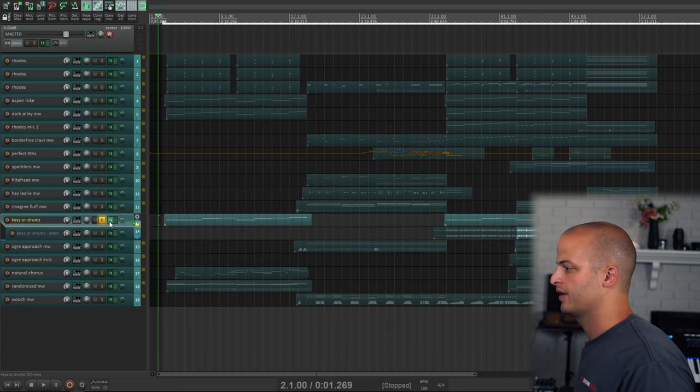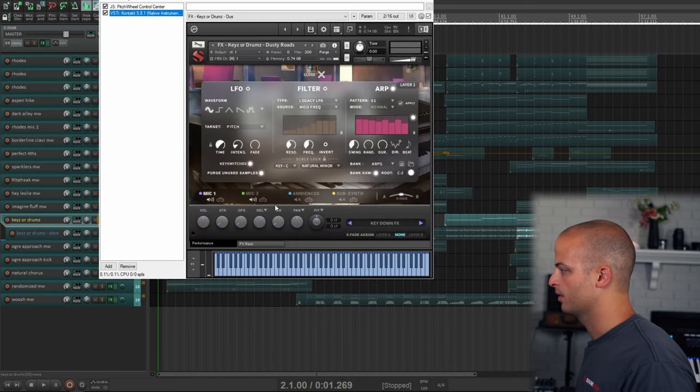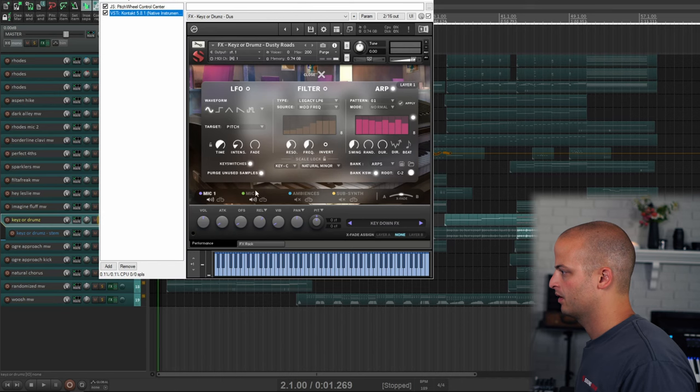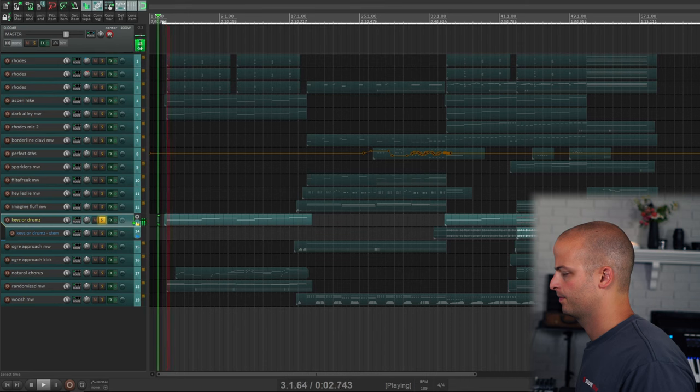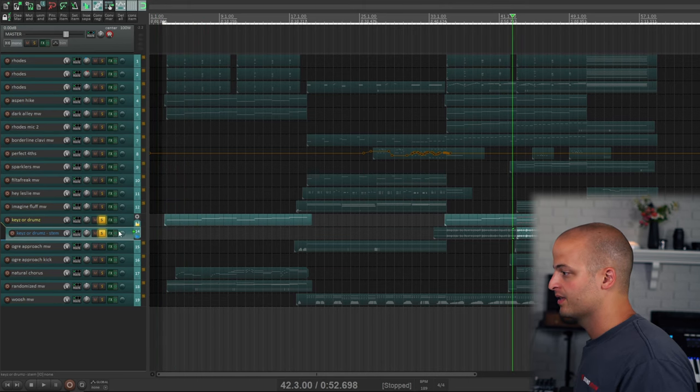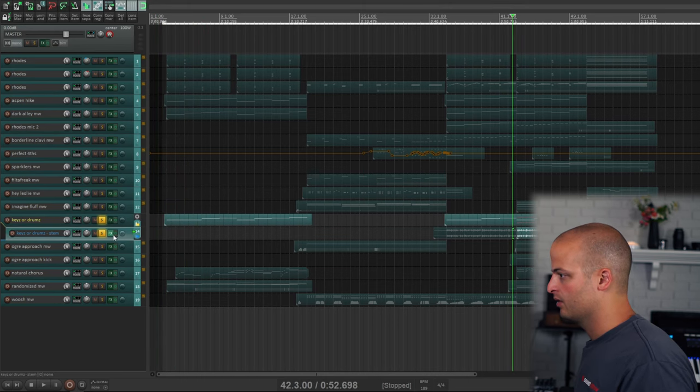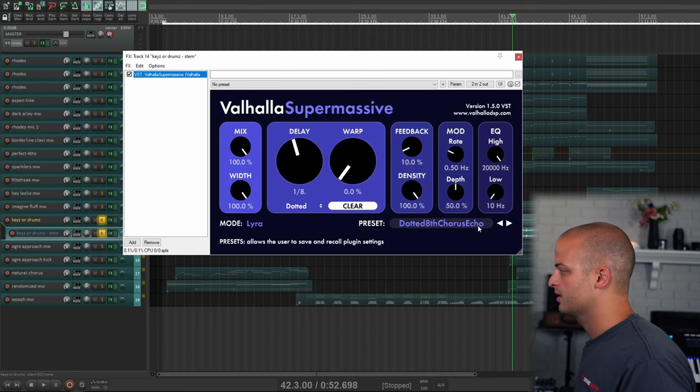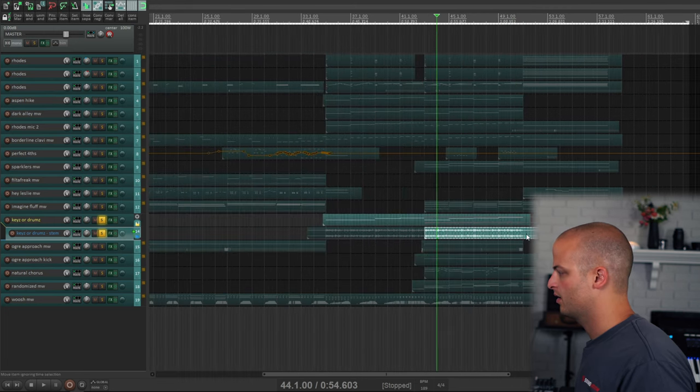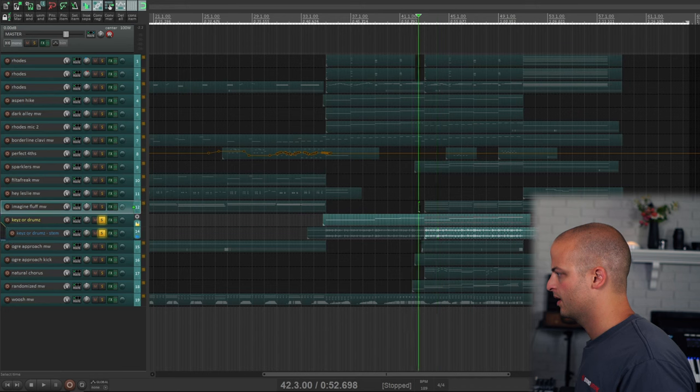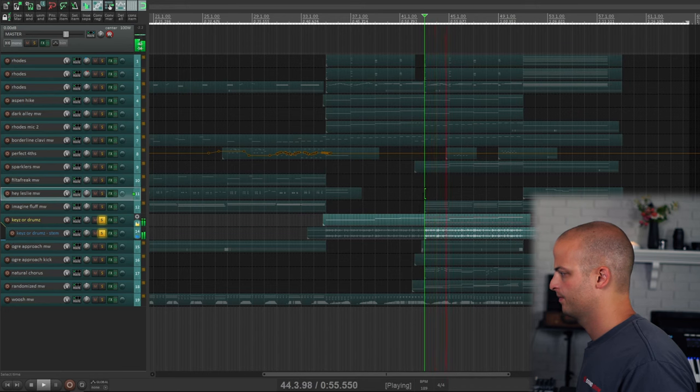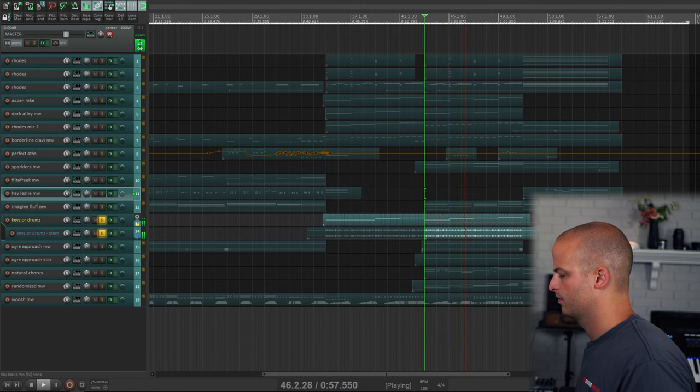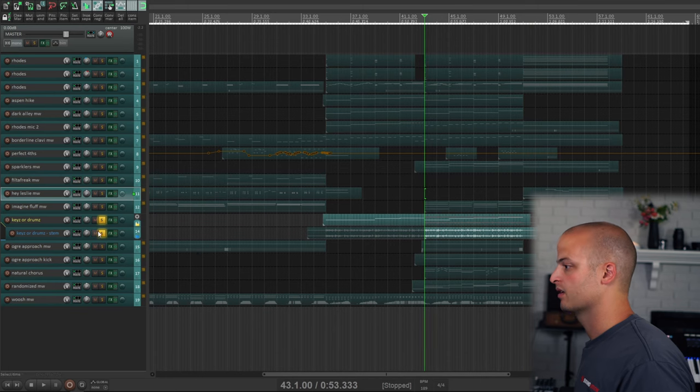This track provides a lot of the percussion. This is called Keys or Drums. And you can see it's the key down effects with the arpeggiator, and this is the key up effects pitched down with the arpeggiator. And I printed a stem later in the track and used, surprise, Valhalla Supermassive. This is dotted eighth chorus echo, and I pitched the audio up so when they play together it sounds like this. So it just makes the last section busier, more percussion going on.